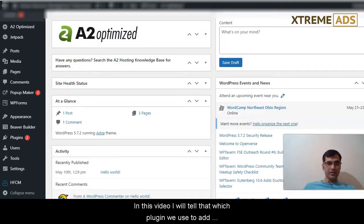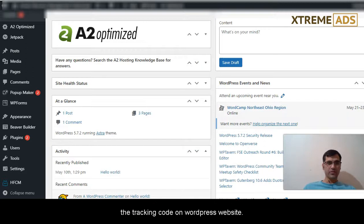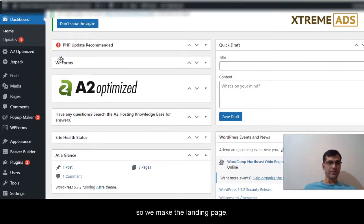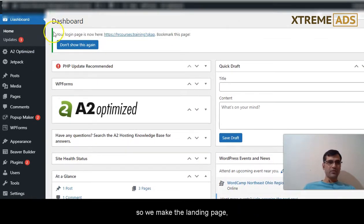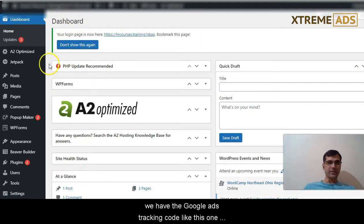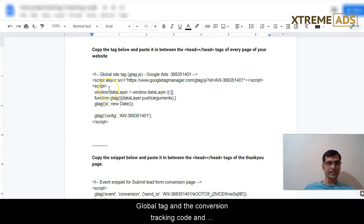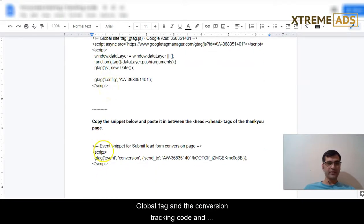In this video I will tell you which plugin we use to add the tracking code on WordPress websites. So we make the landing page and we have the Google Ads tracking code like the global tag and the conversion tracking code.